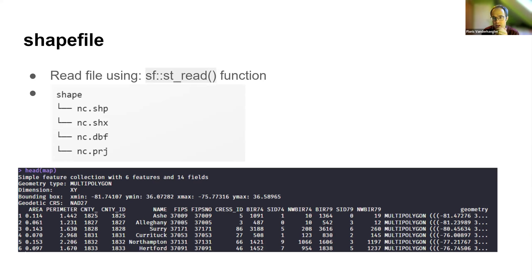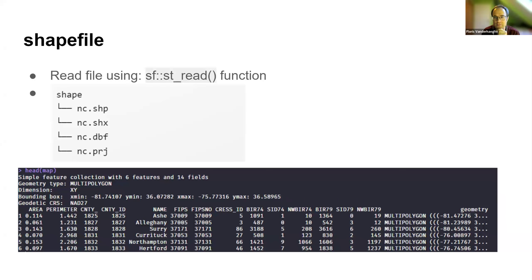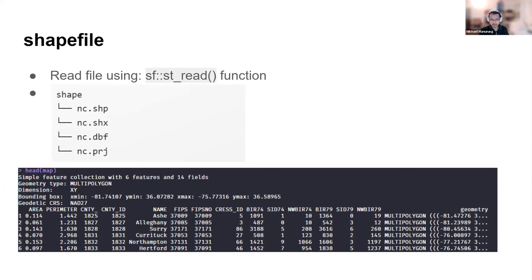The shapefile is still useful, we should not say it's not good to use, but there are more modern alternatives available at the moment.